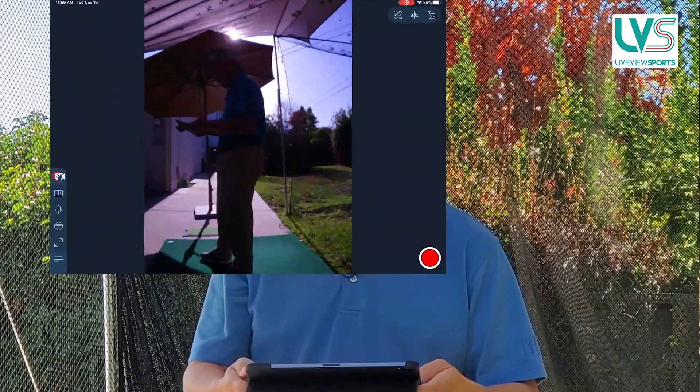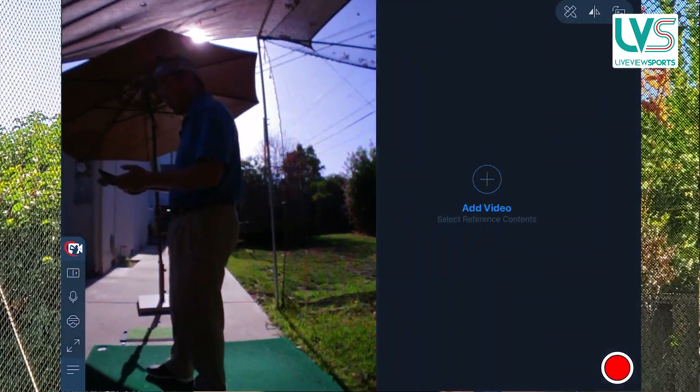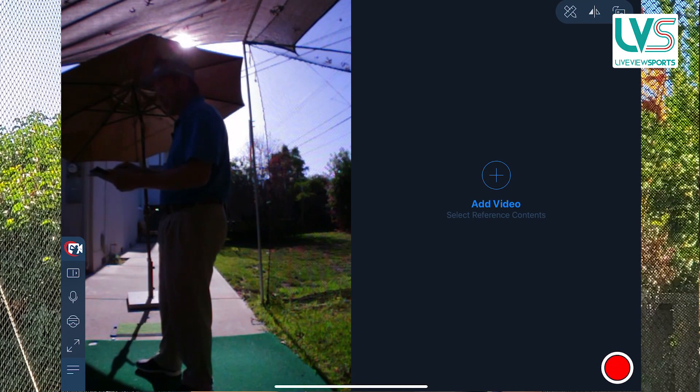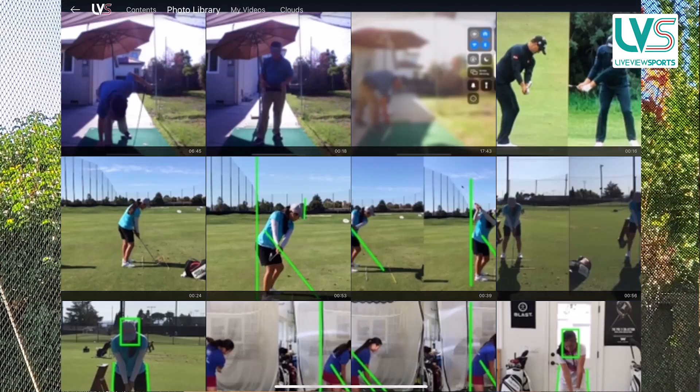The second feature that I wanted to talk about was the ability to add a reference video to compare yourself either to a professional swing that you're looking to emulate on the internet, or maybe even an old lesson video that you want to make sure you're still doing everything that your coach asked you to do during your last session. In order to do that, we now have the ability to split our screen and from there I can actually add a second video.